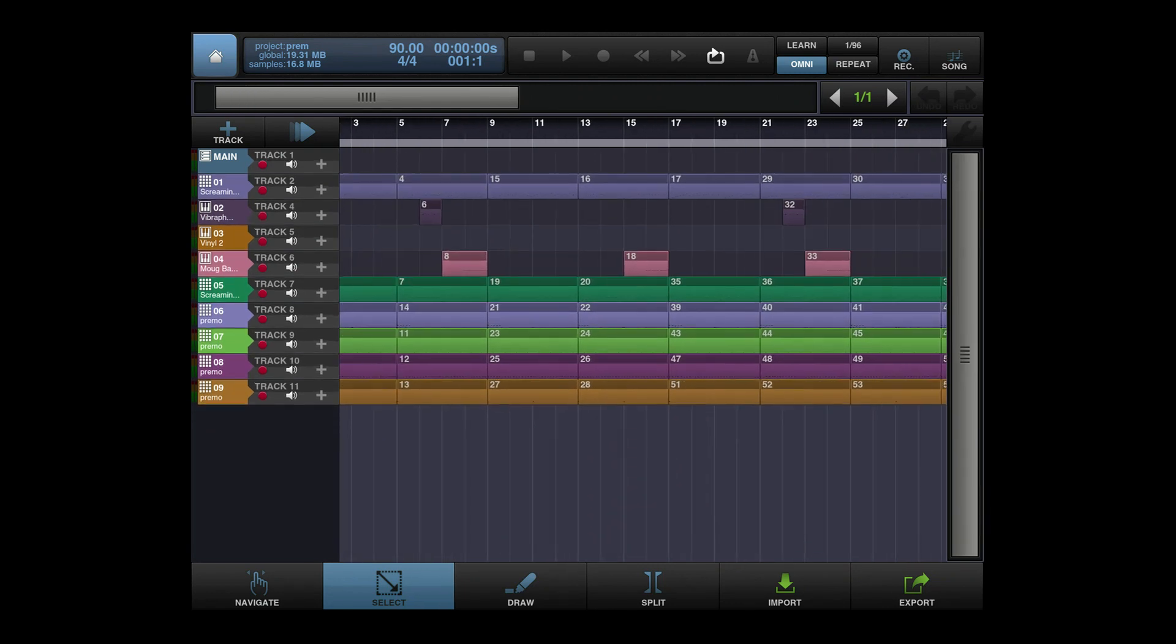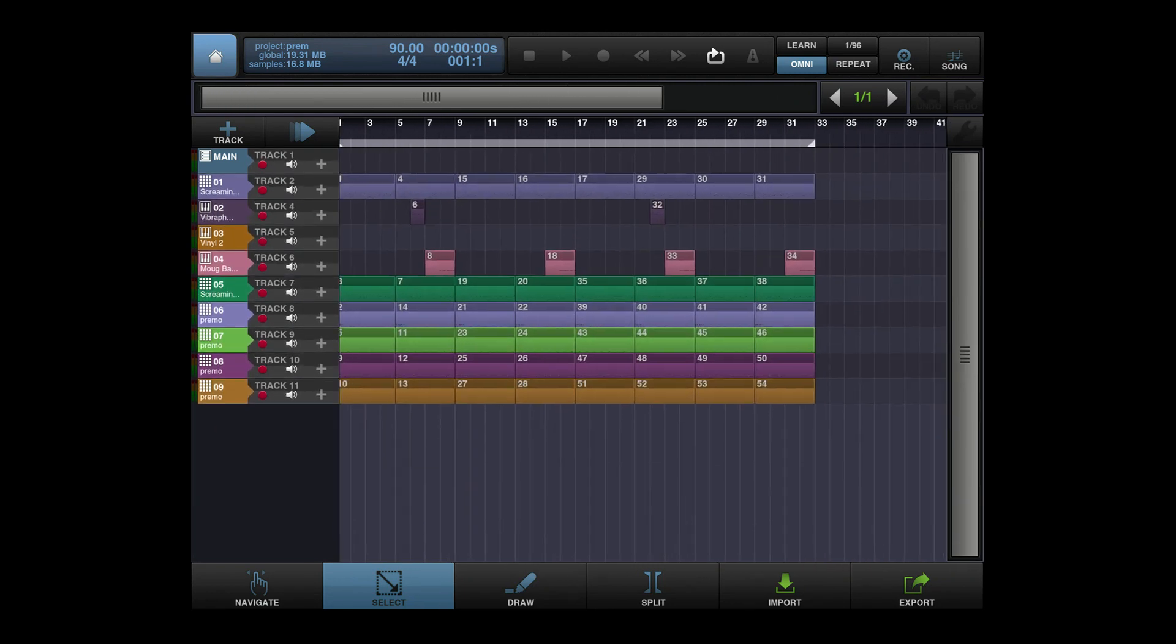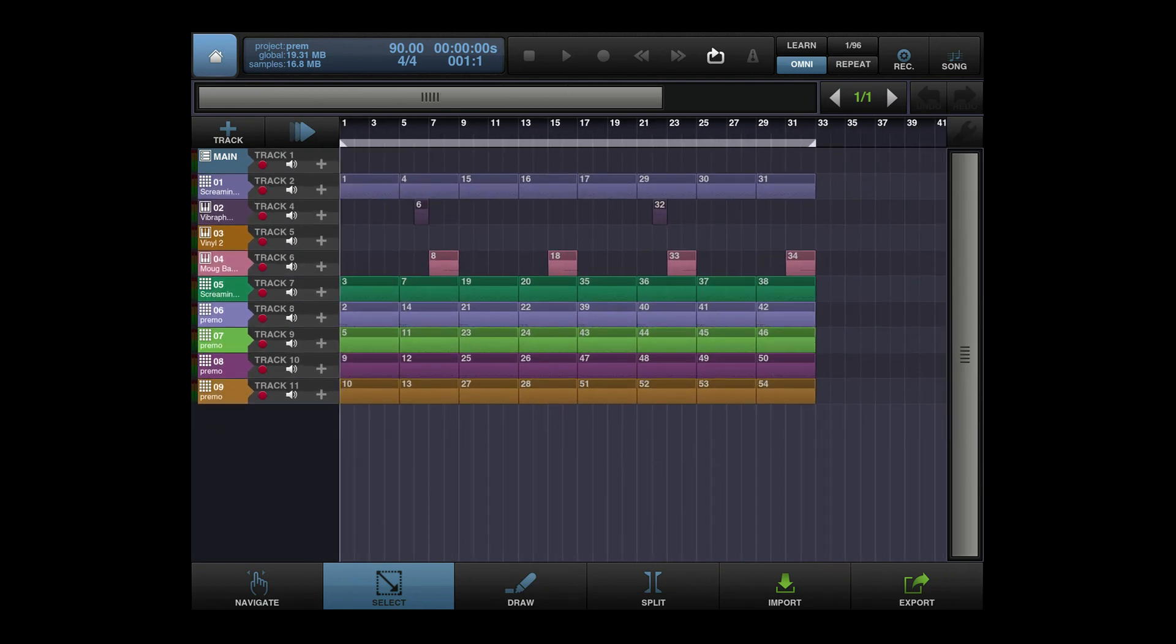So let me let you guys hear what I have, and this is minus the scratching that Primo did. Here we go.